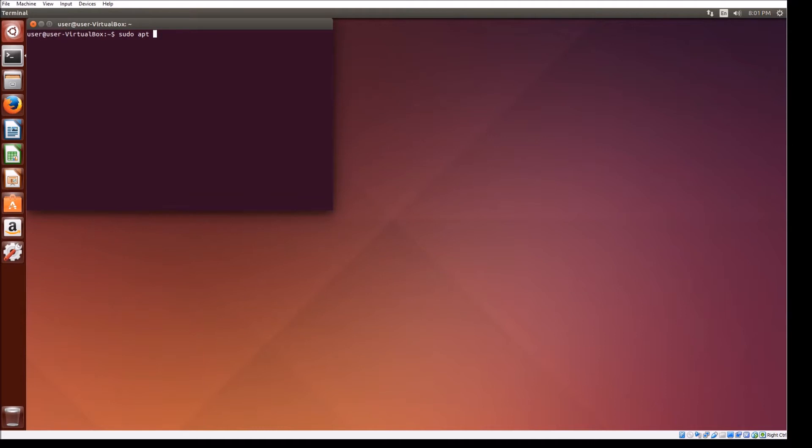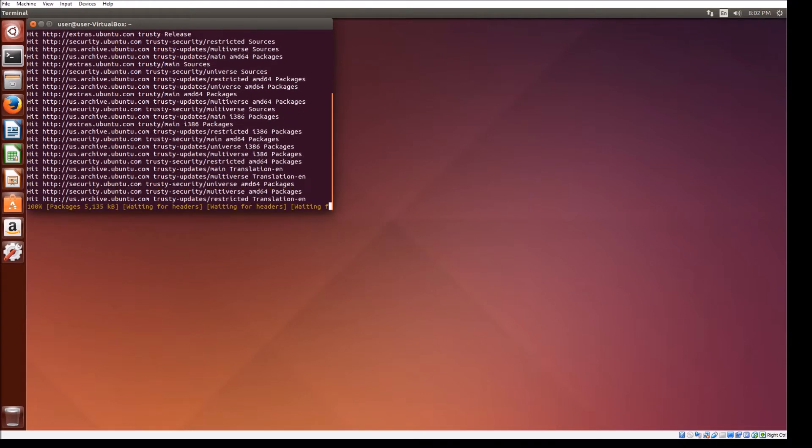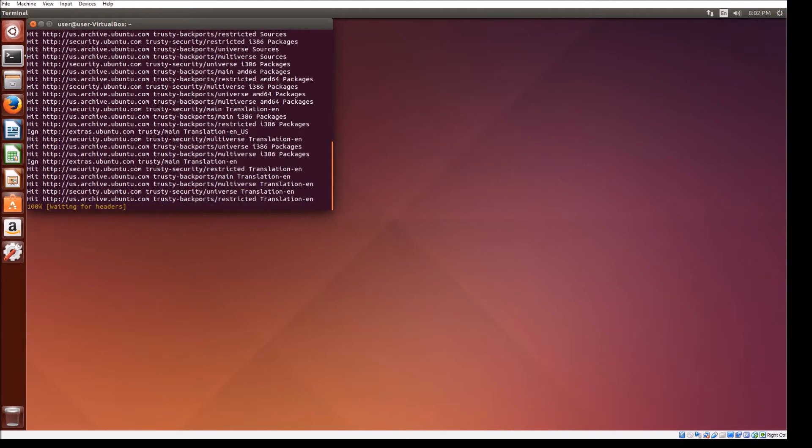Using the update and upgrade command, we're going to update the current software on the system. Be sure to restart the machine after the updates are done.